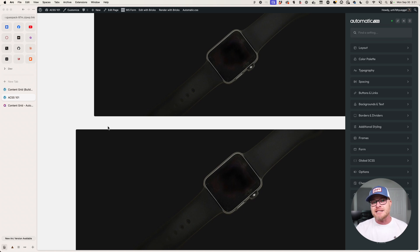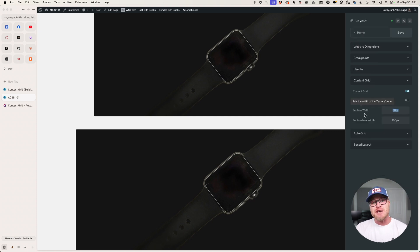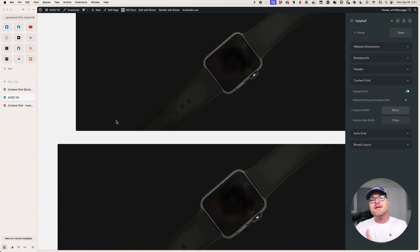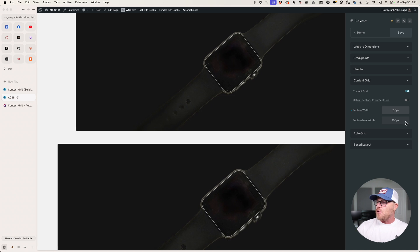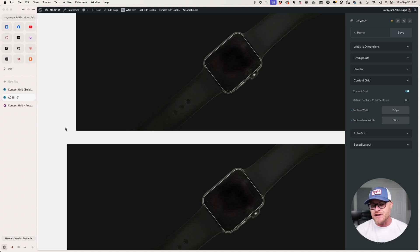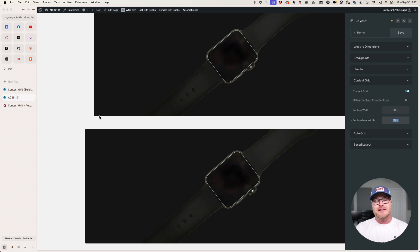What you have to understand about feature max is that it's always a set amount bigger than feature. Feature max is 100 pixels, but really feature max is 100 pixels bigger than the feature zone. So notice that when I change the feature width — I'm going to change this to 150 — both of them get bigger. Feature will never be bigger than feature max. Feature max is always the biggest because it is calculated based on feature. But if I want feature max to be just a little bit bigger than feature, I could change it to 50 — now it's 50 pixels bigger on each side. I have these two levers that I can play with, and you have full control over this.